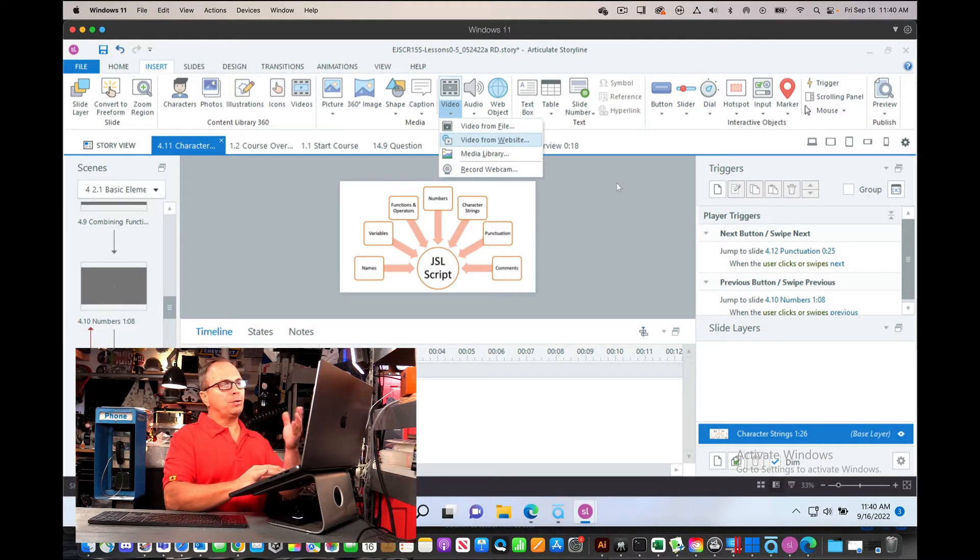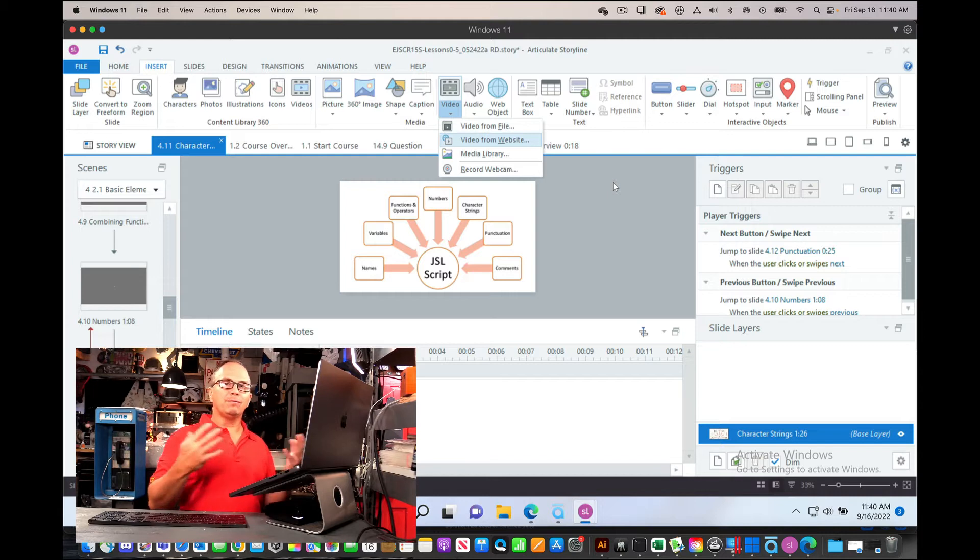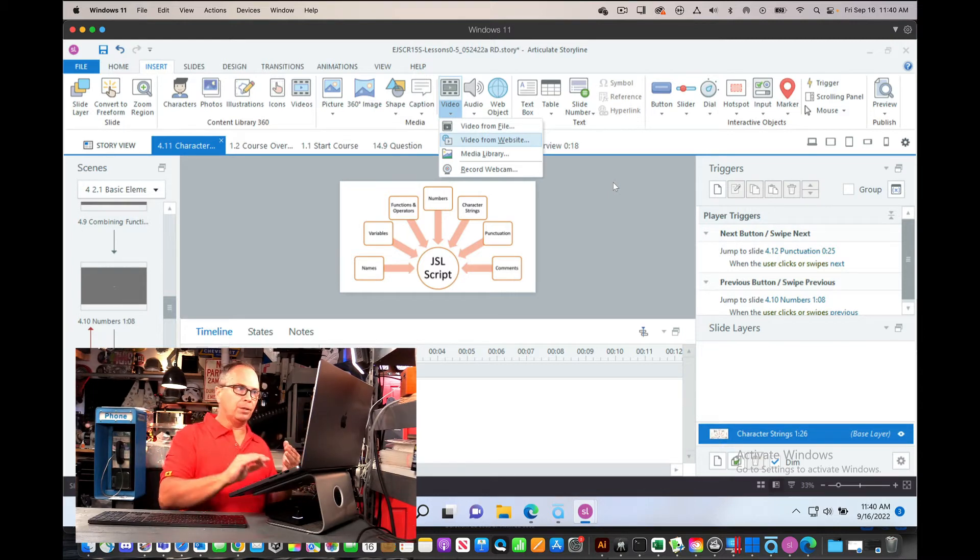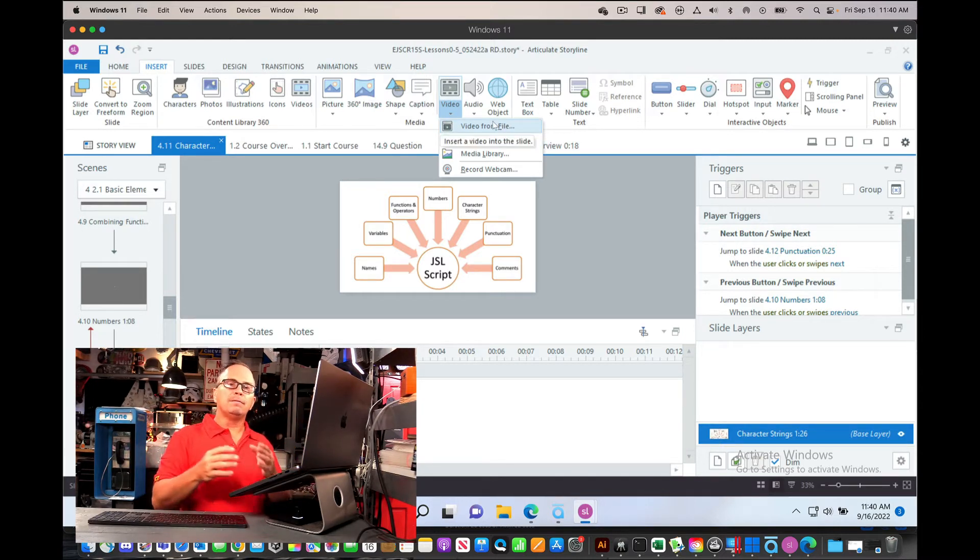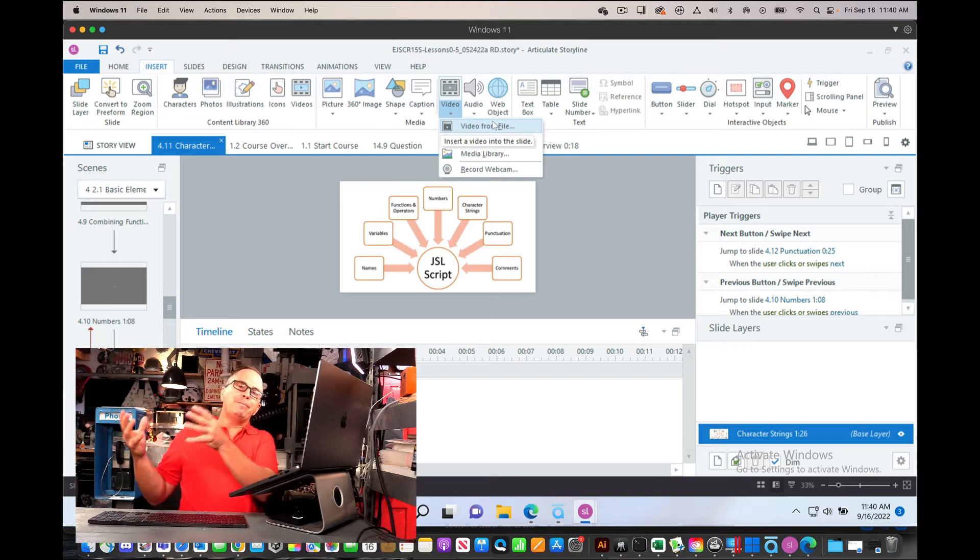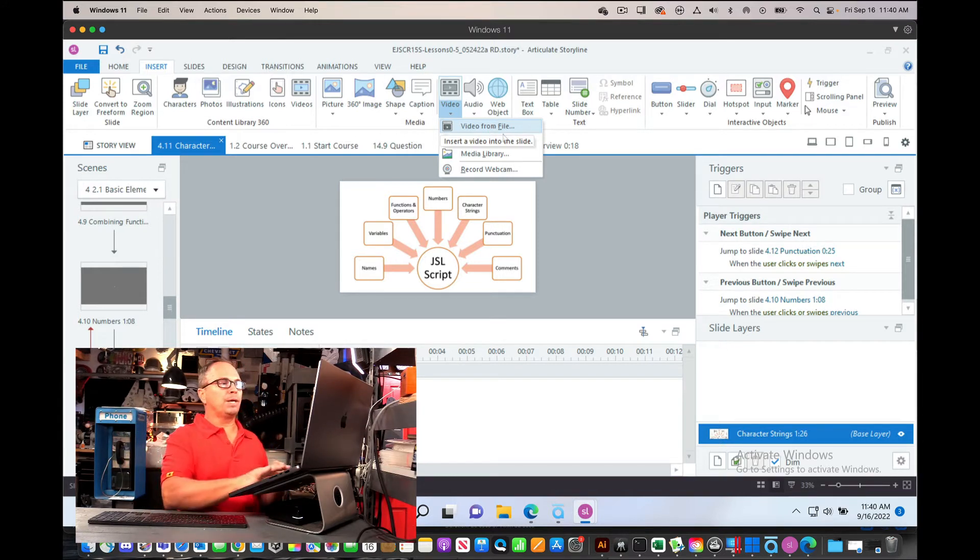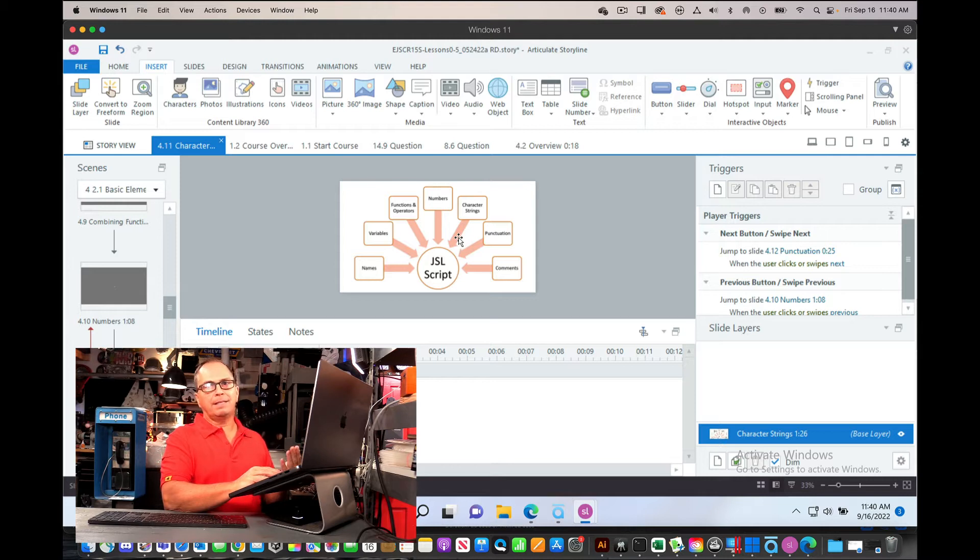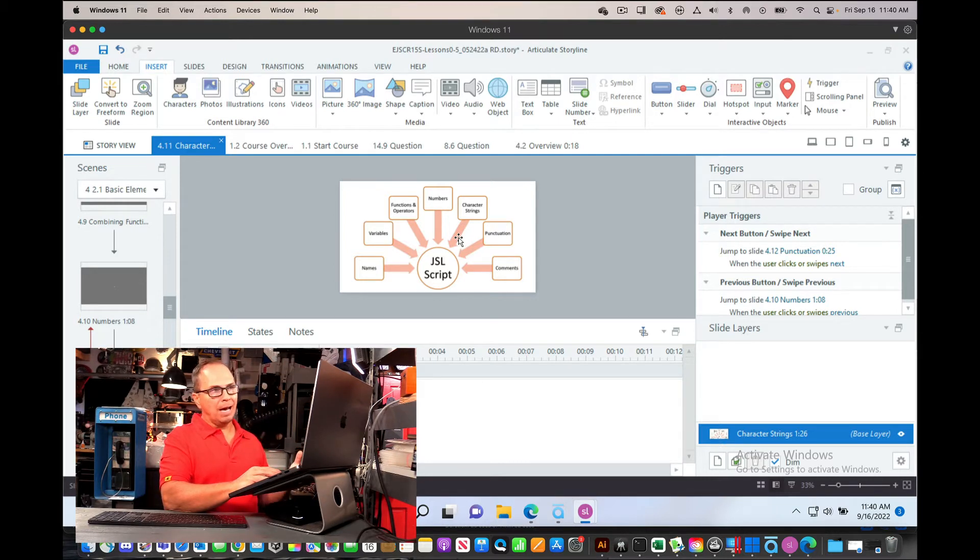So what I'm going to show you in this video is how to convert a course from all inserted videos, videos from a file, versus embedded videos, videos from Brightcove. So here I have a lot in the Storyline file, a lot of videos to convert.